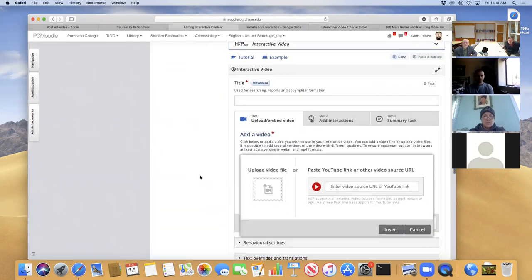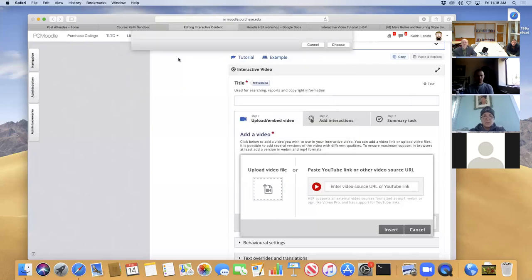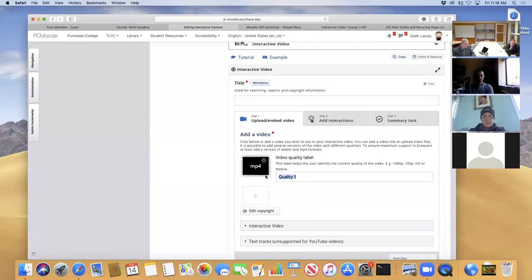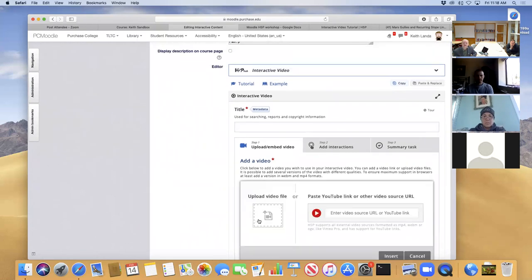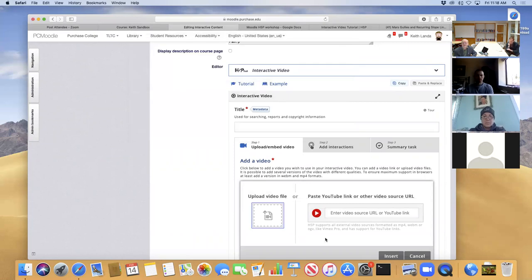I'm going to click out of the tour — you can look at it while you're doing it yourself. The first step is to add the video. I've selected Interactive Video in Moodle, and there are just three basic steps to set it up. You can either paste in a YouTube or other web video source, or upload an actual video file. For this tutorial, I'll click to upload the video and go to downloads to get the MP4 version. Here is also where you could add a second version of the video in case someone can't play an MP4 on their device.